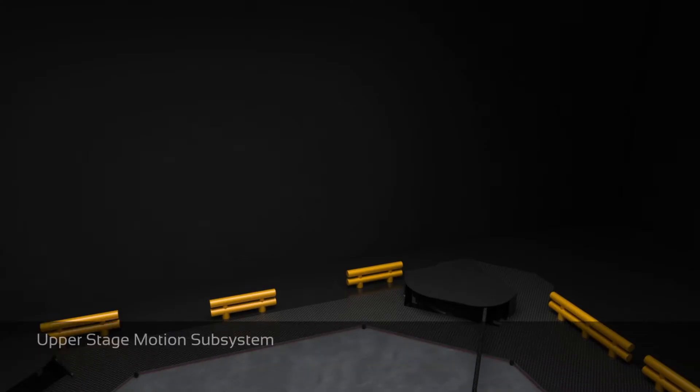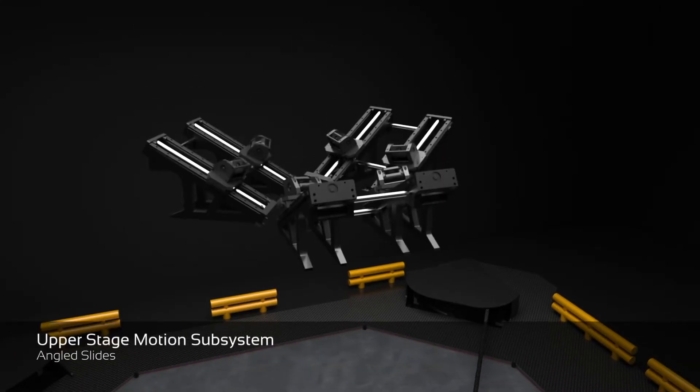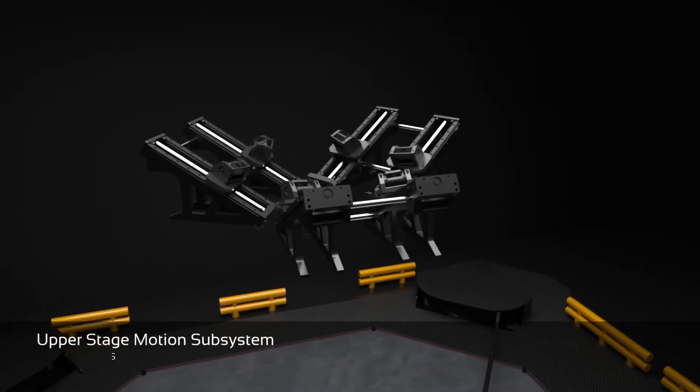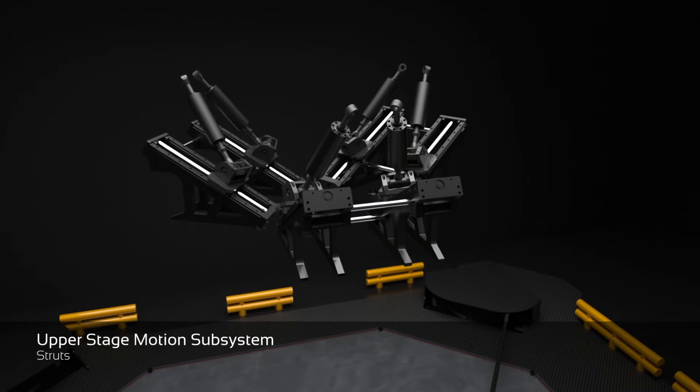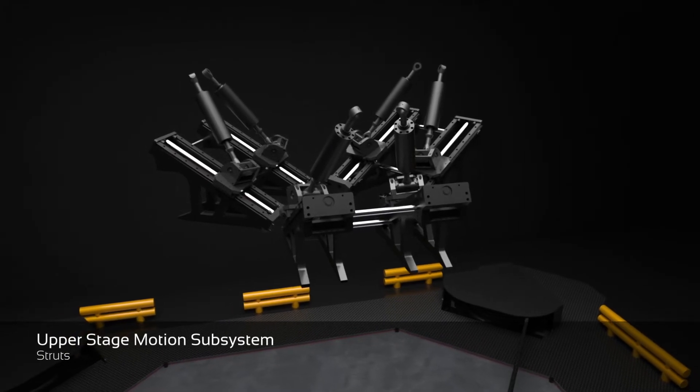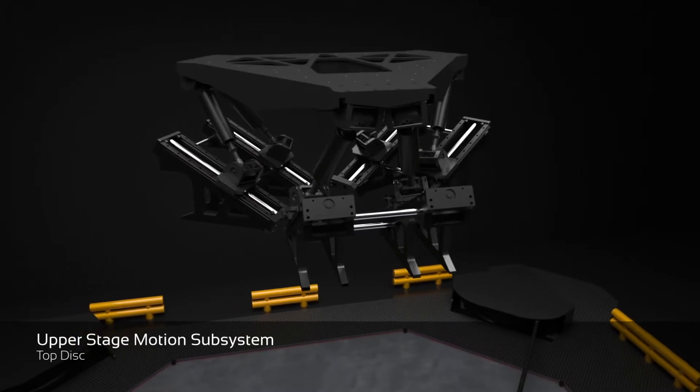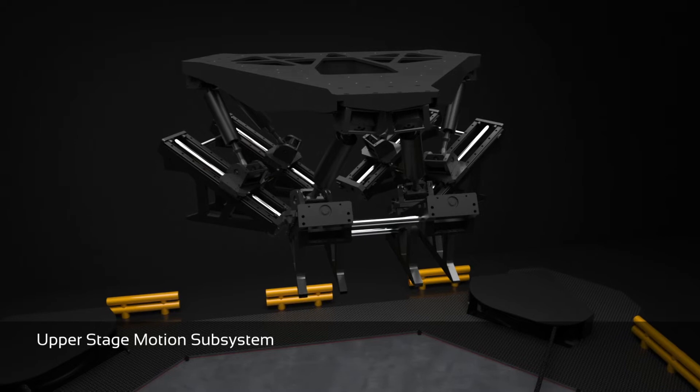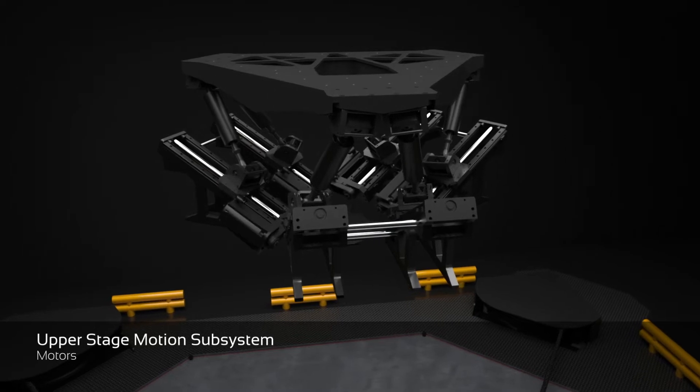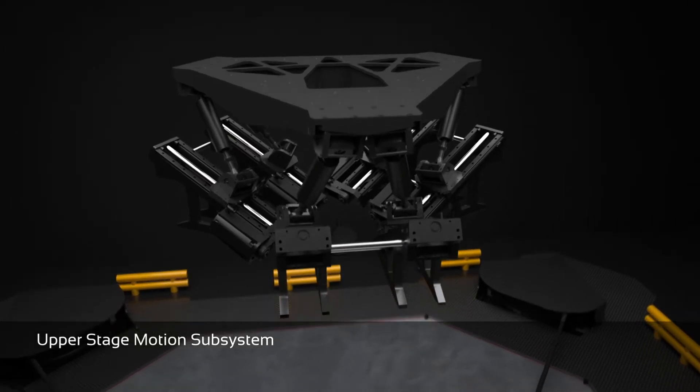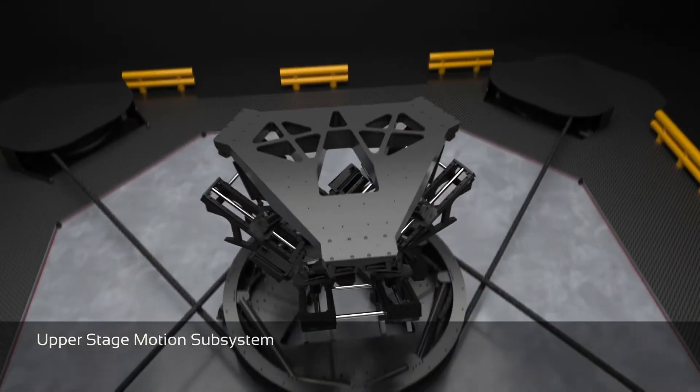On top of the disc frame, we find the hexalift that delivers the additional six degrees of freedom and is characterized by top class heave displacement and high frequency motions in all directions. Let's have a closer look at the motions in all six directions.